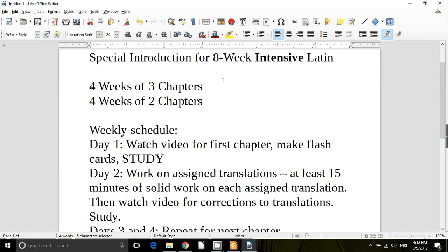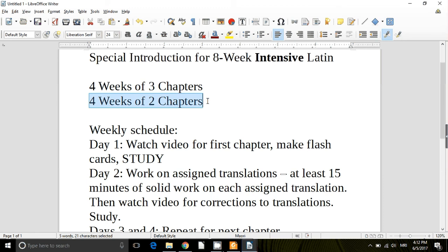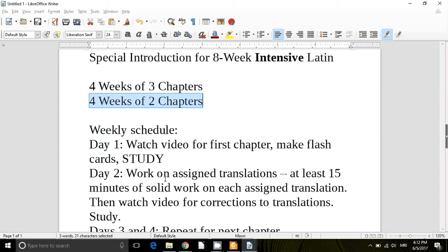Make it through the first four weeks and then the next four weeks the chapters of course get more challenging as we move deeper into the course. But you'll be down to just doing two of them a week which will really seem like a break because day three could just be a break. Day four and five work on the next chapter. Day six study. Day seven take the quiz.